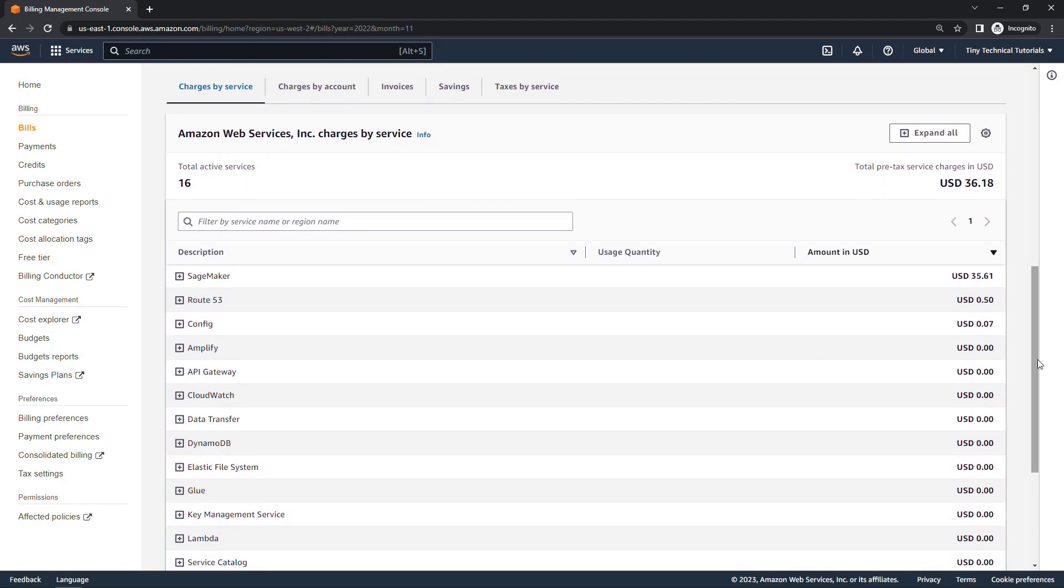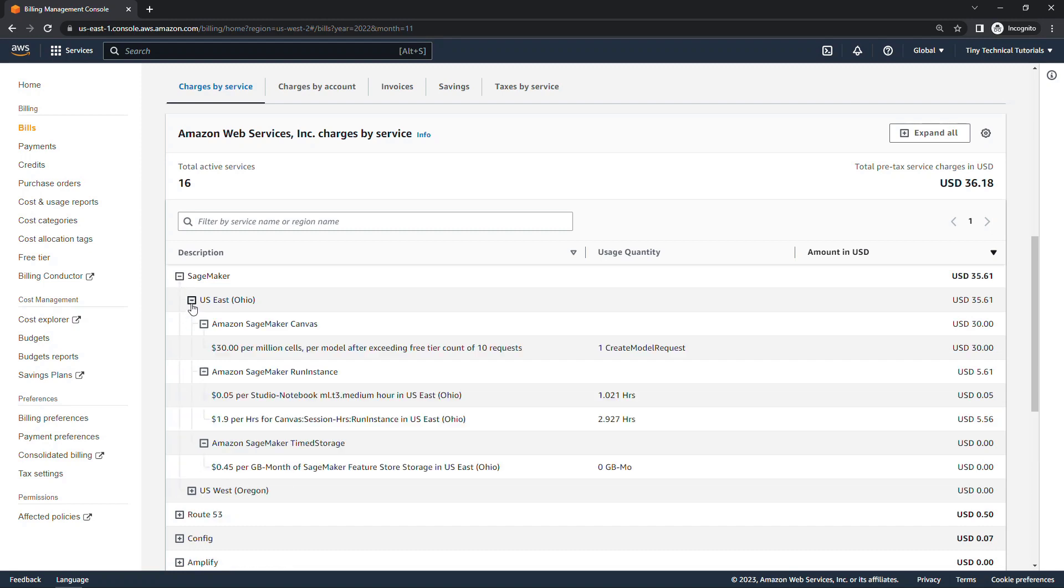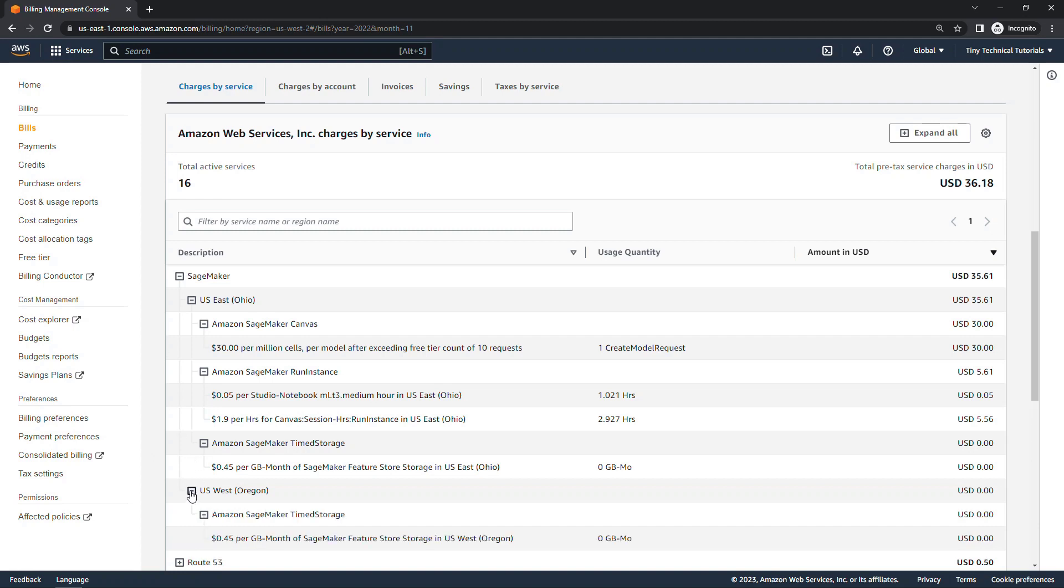They've actually recently updated this experience, and I really like what they've done here. So I can see for SageMaker, I had usage in two different regions, so US East Ohio, and then I get a nice detailed breakdown of exactly what those charges were. I was using SageMaker Canvas, I was running some instances, I had storage, and then in US West Oregon, I had some usage, but this was all free, so I've got a zero dollar charge for that.